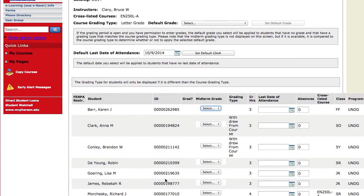And that's the way that you can submit your grades to the Registrar's Office through LMS. Hope this was helpful.